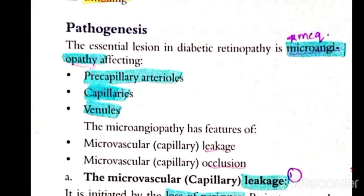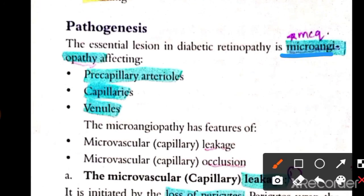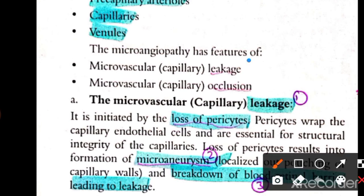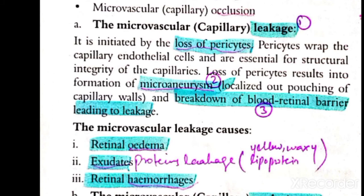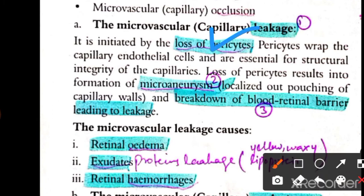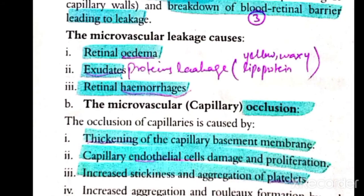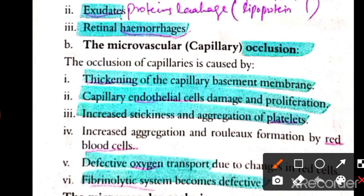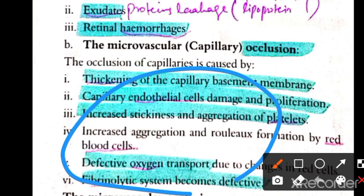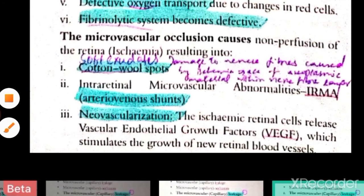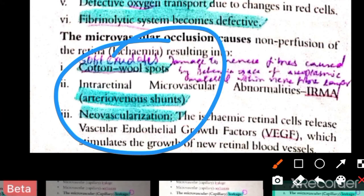In summary, the pathogenesis involves microangiopathy of arterioles and venules. There are two phenomena: leakage and occlusion. Loss of pericytes leads to microaneurysms and then leakage — causing exudates and retinal hemorrhages. In occlusion, thrombosis forms, oxygen supply is compromised, leading to cotton wool spots, neovascularization, and AV shunts.